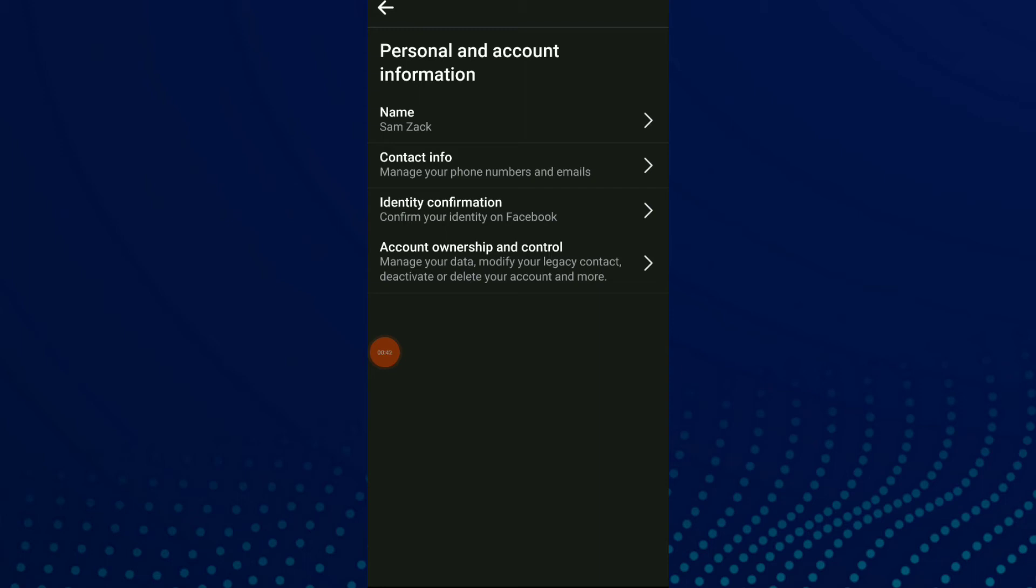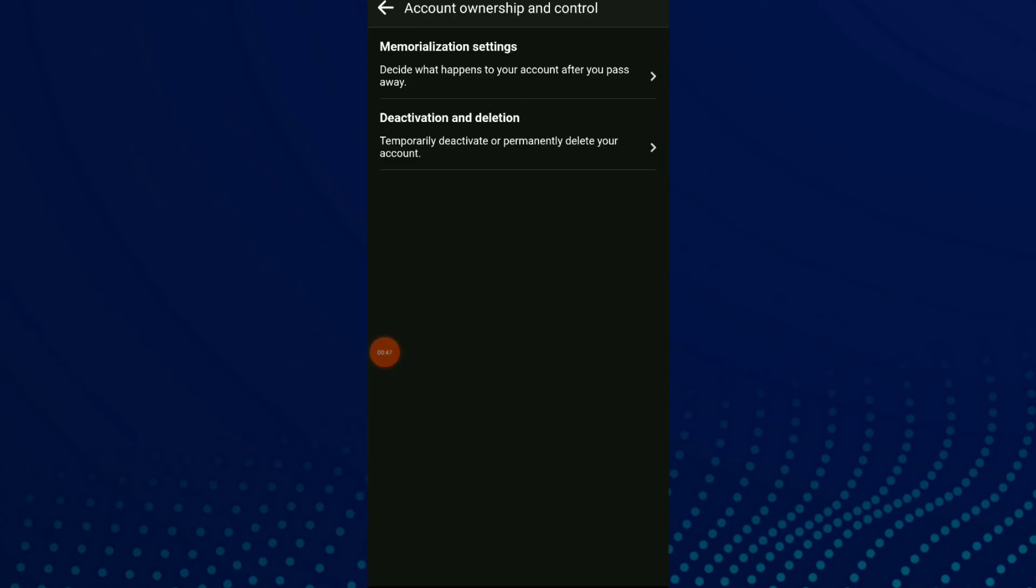which is account ownership and control. Wait for a second and click on the second option, which is deactivation and